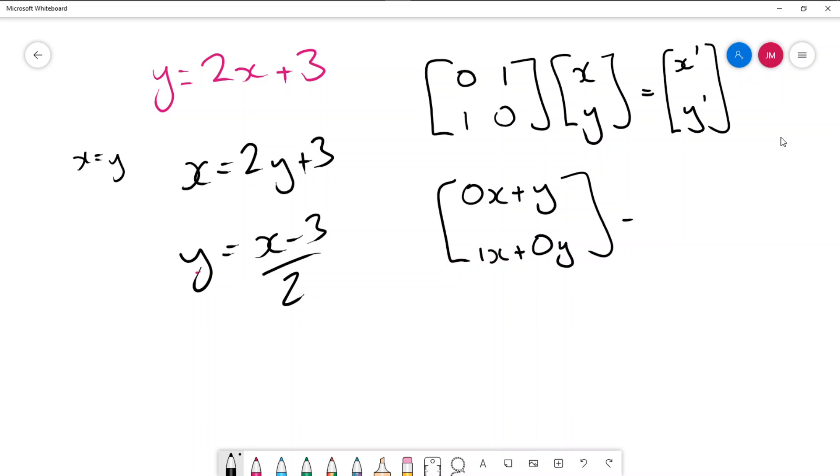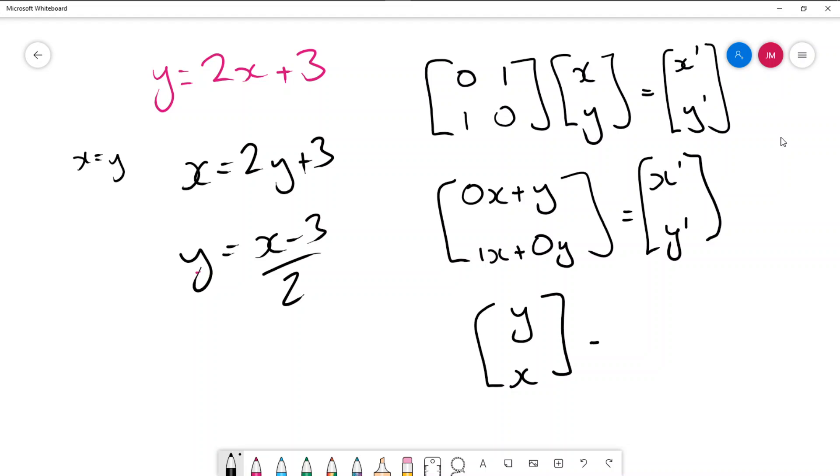And what happens is then the top part of this left hand matrix which 0x will be 0 we end up getting y and x down the bottom. We find that the image of x is now y and the image of y is x.